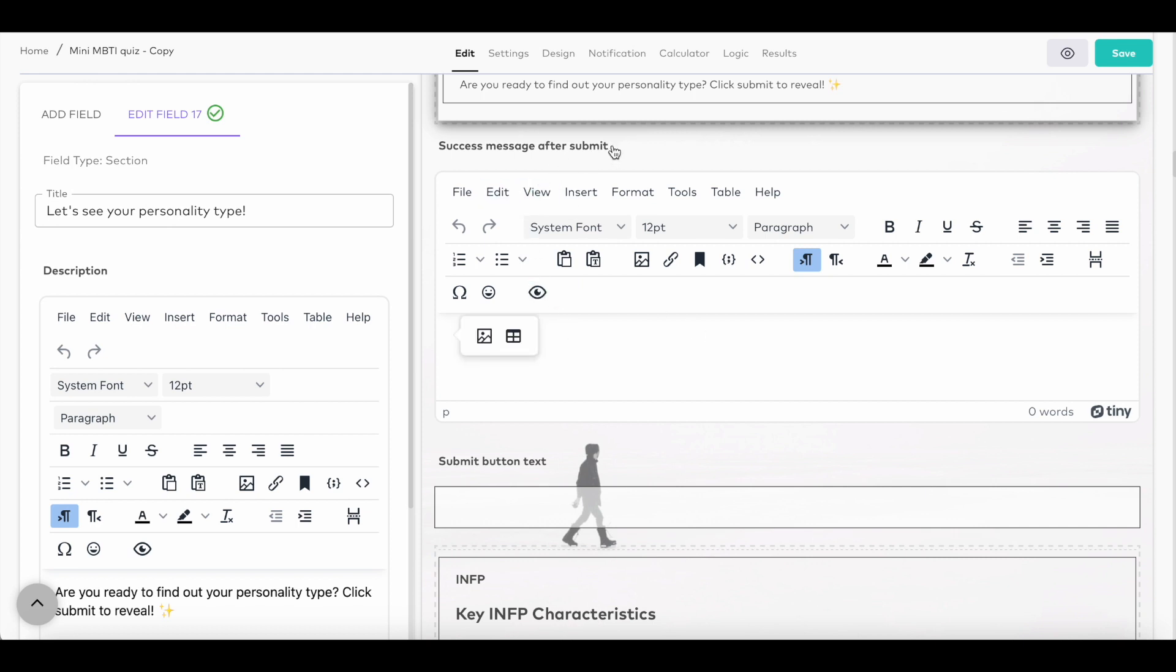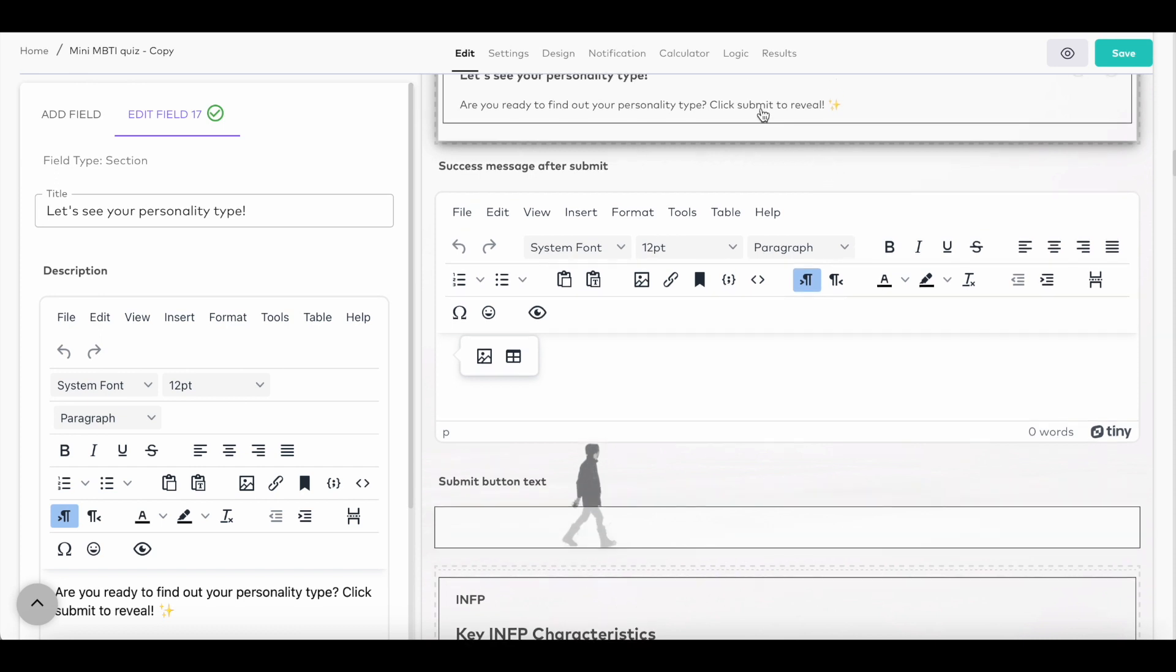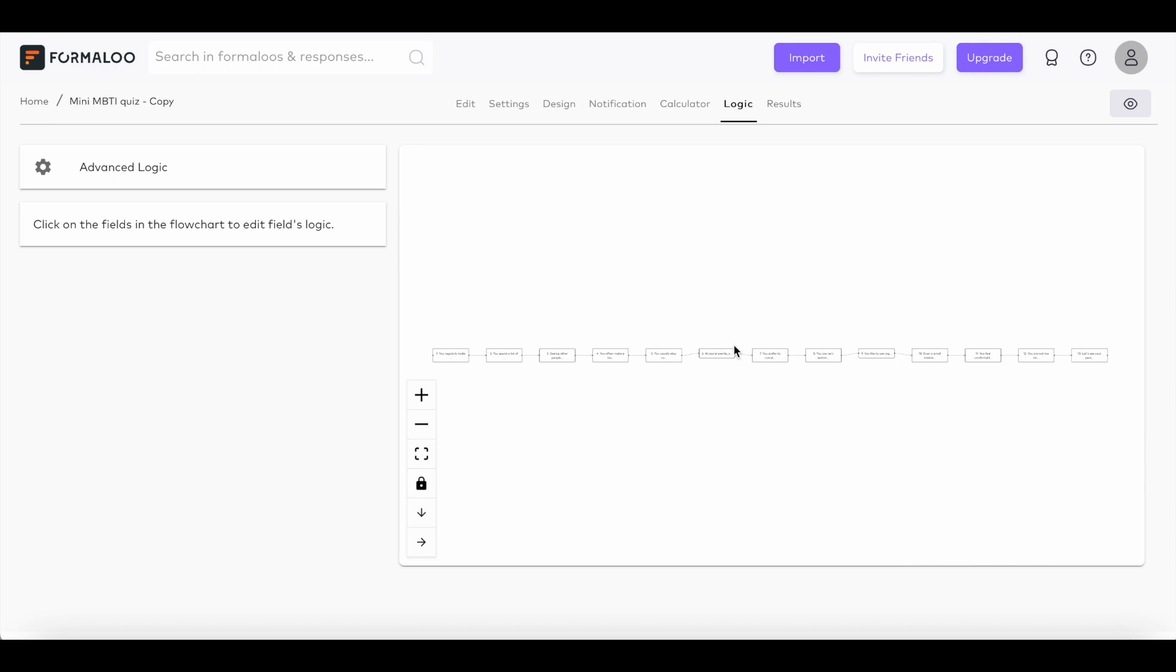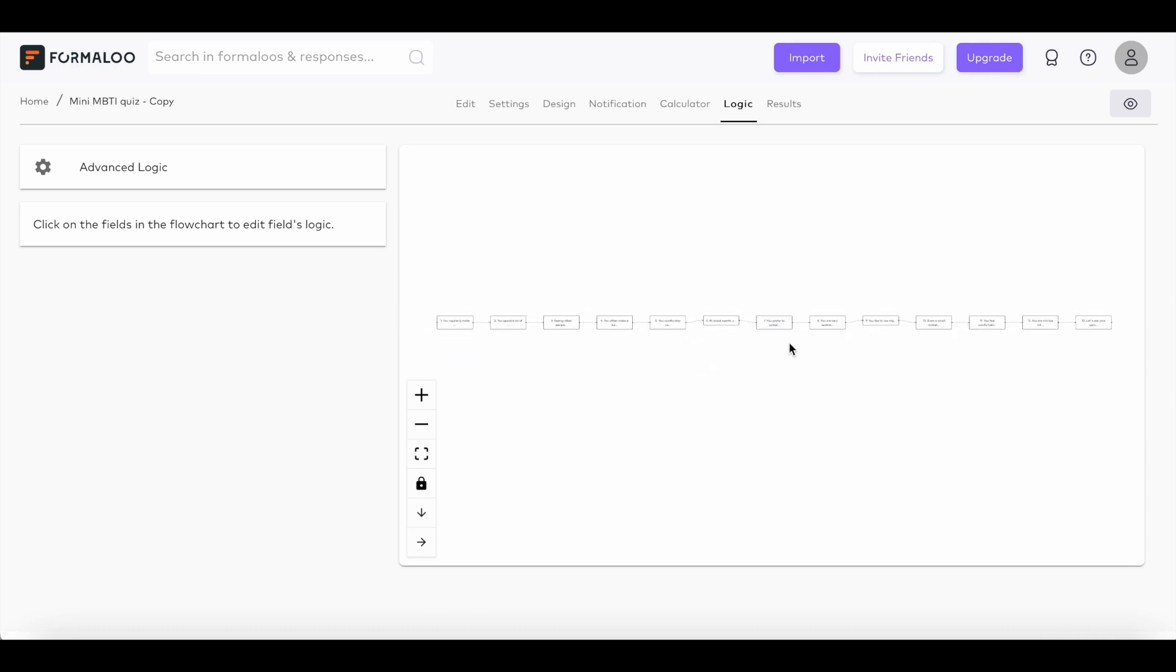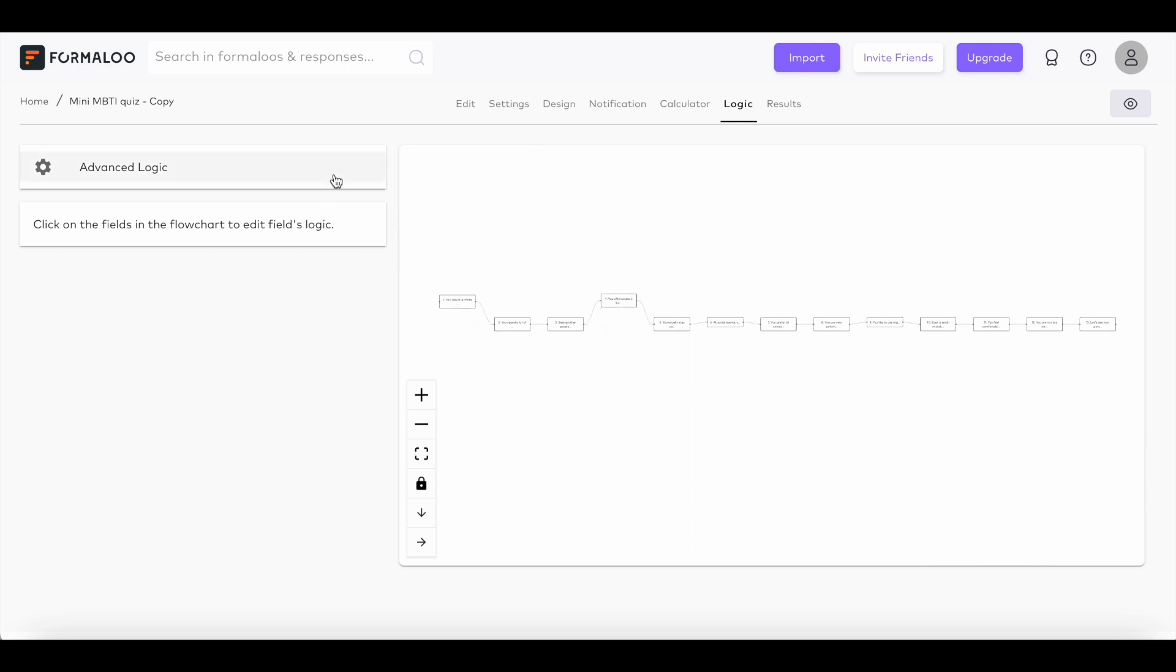Success messages are what your respondents will see once they submit the form. As you see in this template, this quiz has four variables to calculate the personality type of the users based on their responses in real time. You can use logic to calculate the variables and then compare them to show the success message that's most relevant to the user's answers.